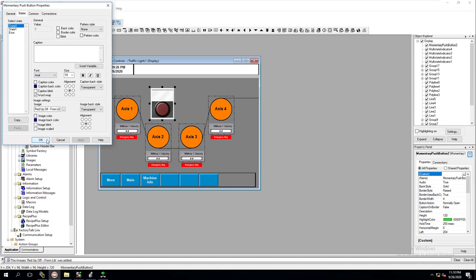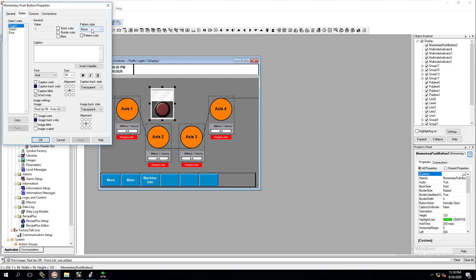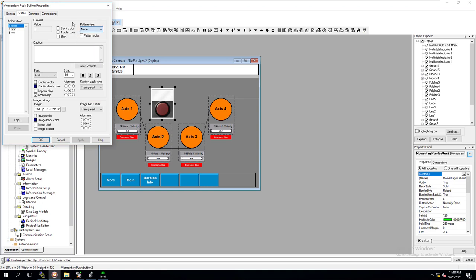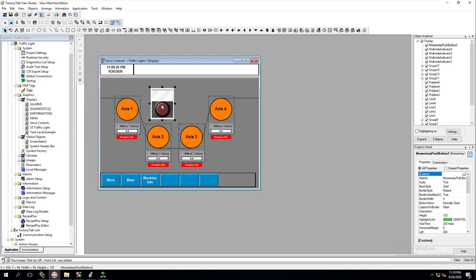Then kind of line everything up properly. You can come in here and say you want transparent stuff — do it like that. We've got transparent, transparent, back style, back color. And then over here, this is state zero. State zero — we don't want anything like this. We want patterns. Let's keep that just like that.